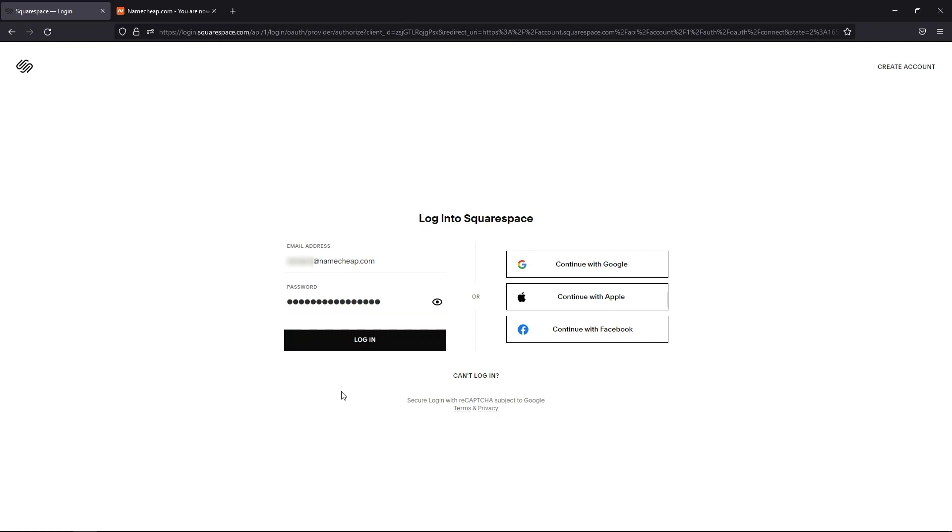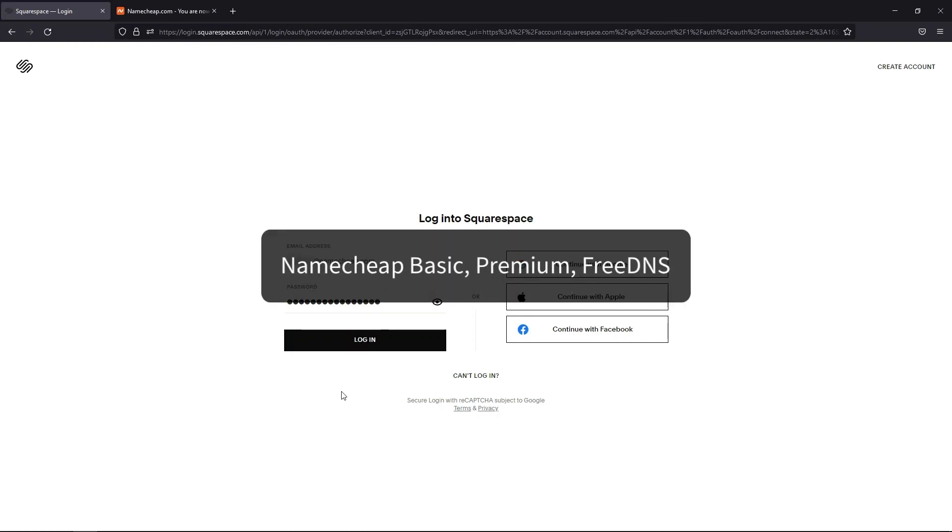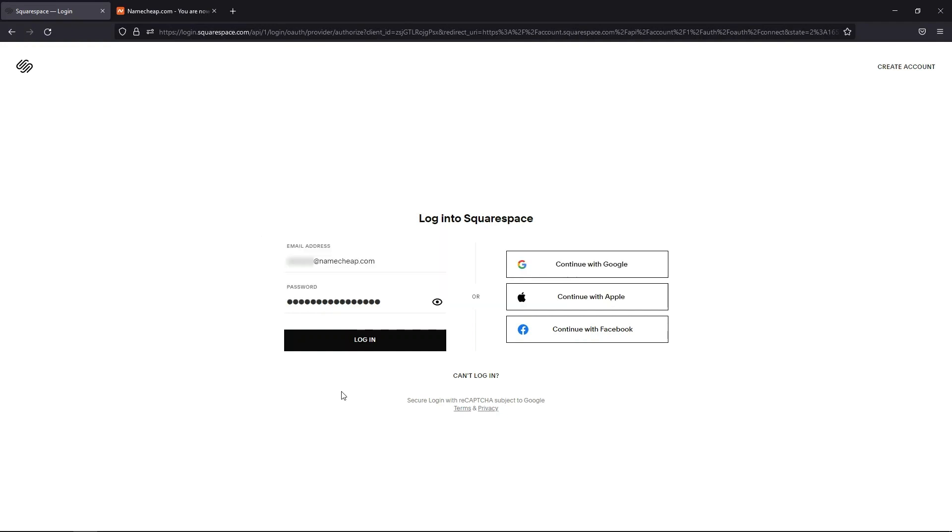This tutorial is relevant for you if your domain is using Namecheap Basic, Premium, or FreeDNS. If it is pointed to third-party name servers, you need to configure the DNS records on the side of your name server's provider.